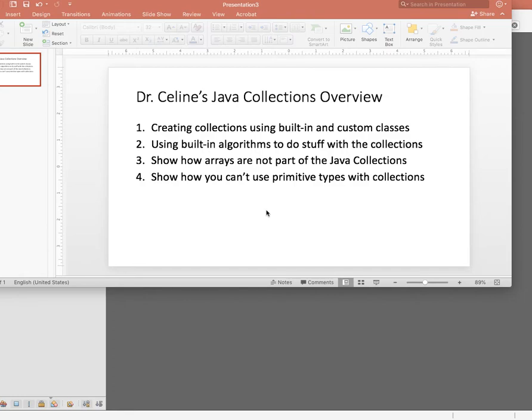I'm Dr. Selene and in this video I'm going to show how to code with Java's built-in collections. There are four topics I'm going to cover: how to create collections using built-in classes and custom classes, how to use the built-in algorithms to work with your data, how arrays are not actually part of the Java collections and don't work with collections code, and how you can't use primitive data types with collections — instead you have to use wrapper classes.